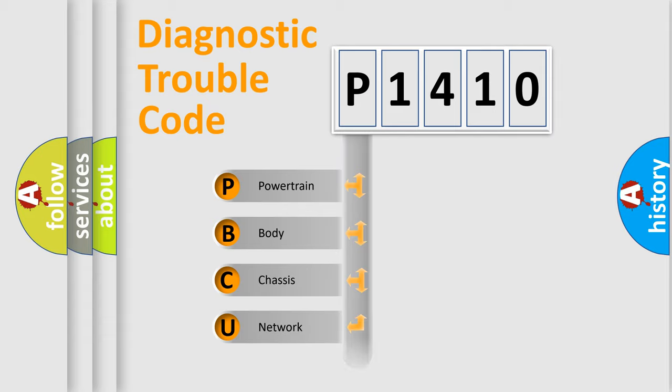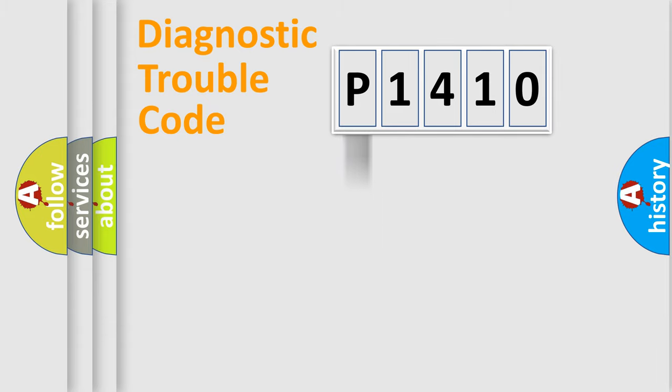Powertrain, Body, Chassis, and Network. This distribution is defined in the first character code.